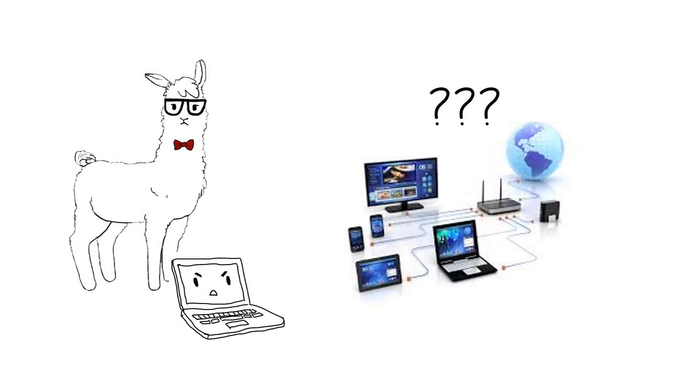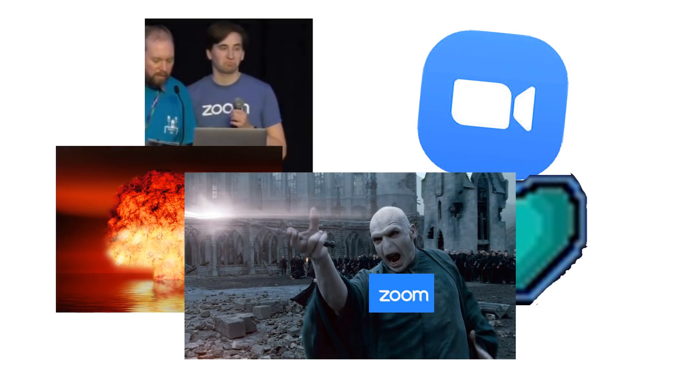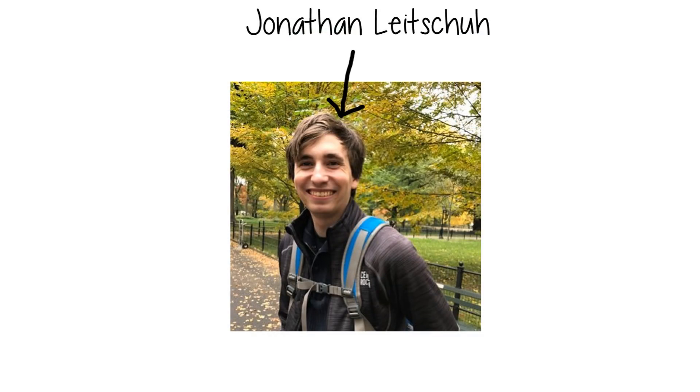If you don't know much about how computers or networks work, don't worry about it. I'll explain everything you need to know. So, the story starts, of course, with our hero, a strapping young software engineer named Jonathan Laichu.